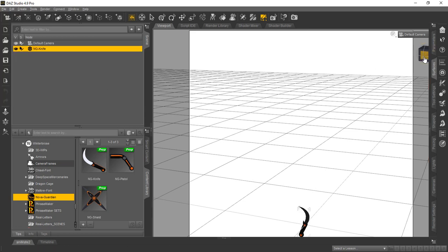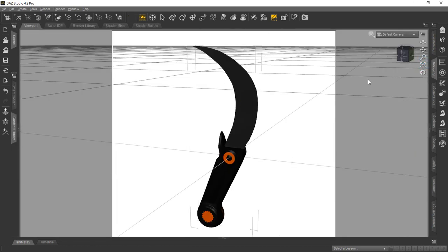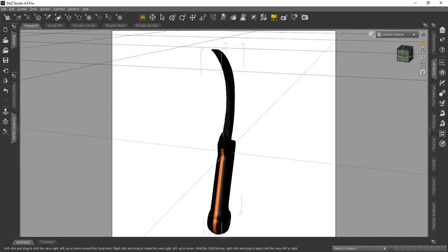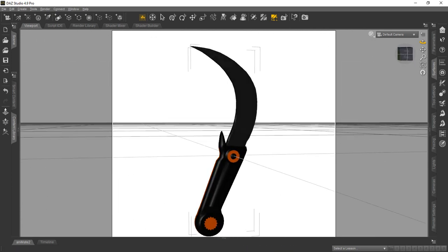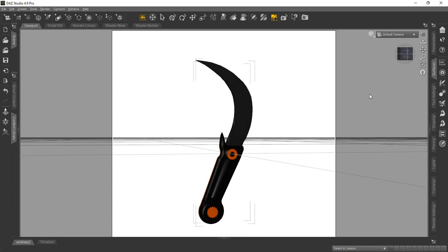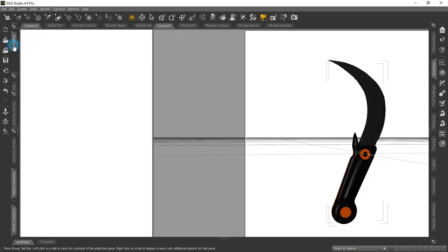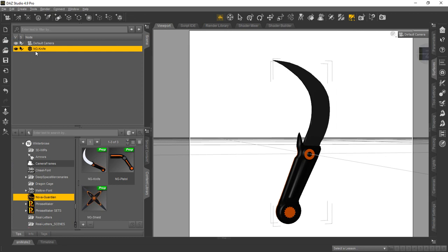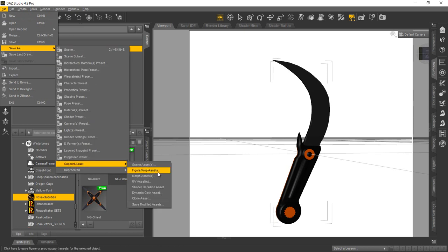We re-imported our model into DAZ Studio — we'll get the focus on it so we can see it, and there it is. We'll turn it around and you can see it looks just like it did in Blender. Of course, the lighting and environment makes a little difference, and the colors are slightly off — you can make adjustments to those as needed. Once you've re-imported the master, you can create a DAZ prop using that master model. Make sure it's selected in the Scene tab and go to File > Save As > Support Asset > Figure Prop Assets.